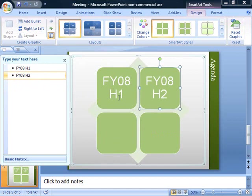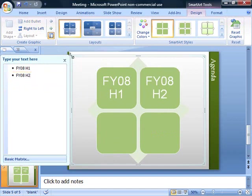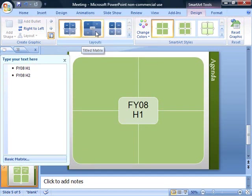Now that I only have two bullets of information, maybe I'd like to change this SmartArt graphic. I can see what it would look like in some other similar formats.